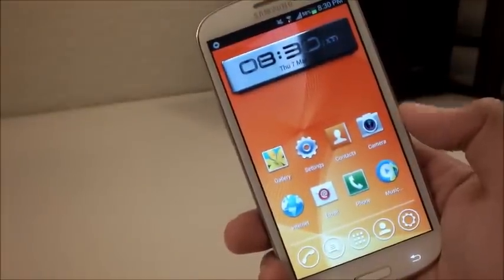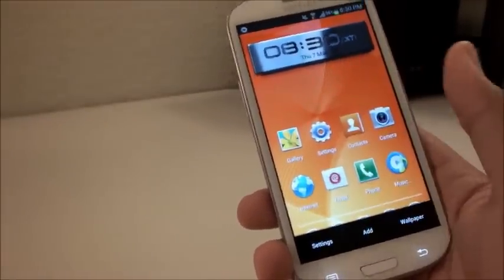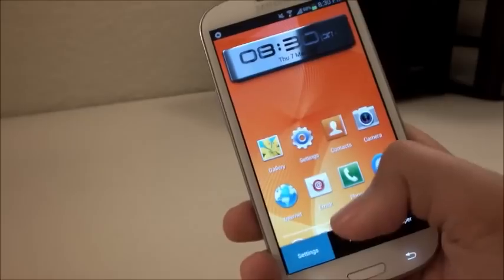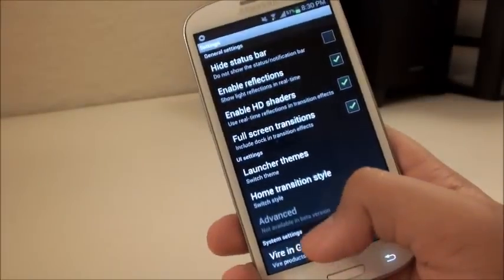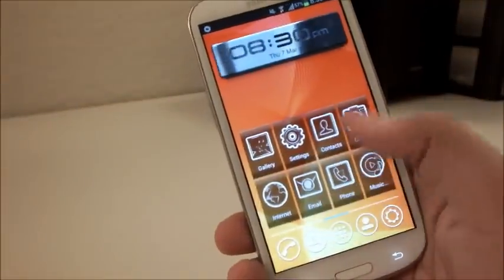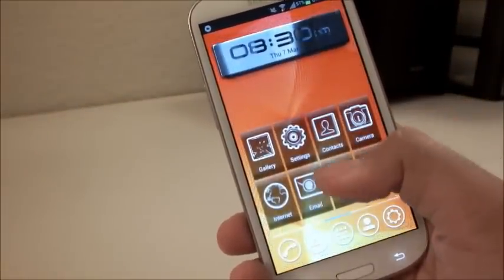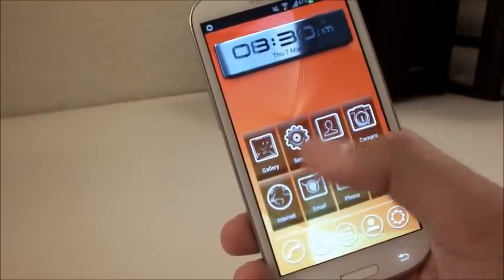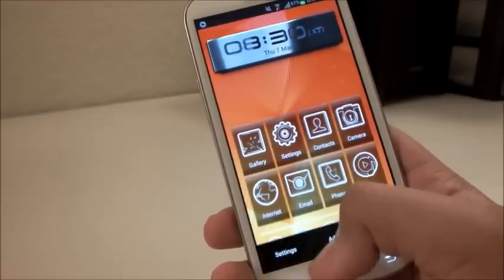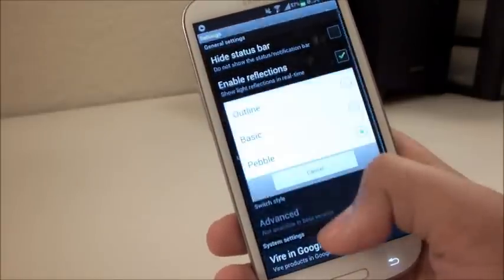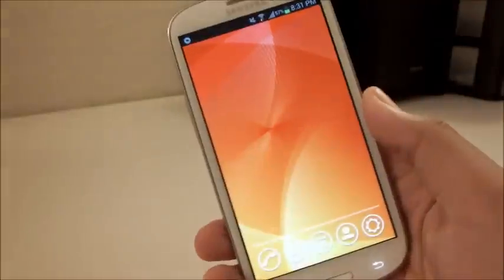The themes included in this launcher are the stock icons — I don't really count that as a theme. There's also Pebble, which kind of reminds me of the HTC Sense version that came stock on the myTouch 3D Slide, with each app enclosed in a colored box. The one I use is Outline, which gives it a nice glass effect that I enjoy.